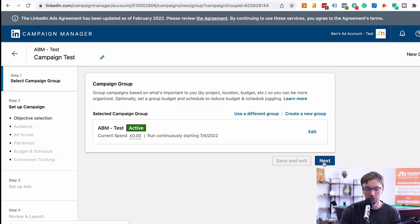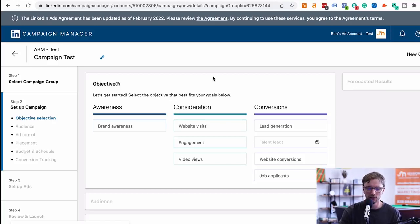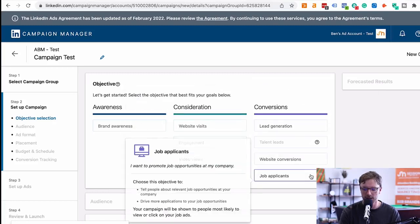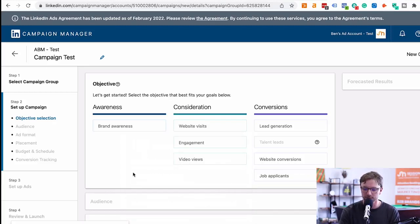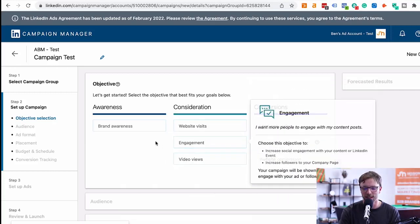This is where you start the actionable creating of campaigns and targeting. Let's call this 'Campaign Test'. You can add it to an existing campaign group like ABM test or create a new group. Then click next and you'll see different objectives. My favorite ones are website visits and lead generation. I won't go too much into the different CPC models in this video, but those are the two main ones I'd focus on.